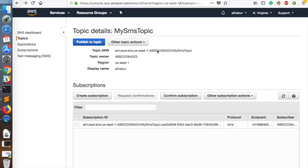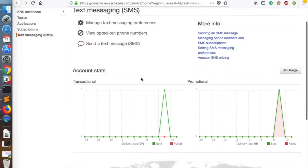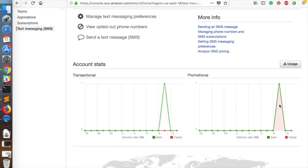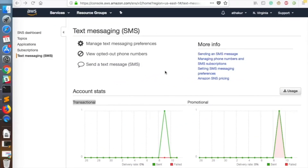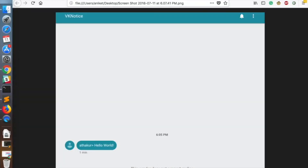You can see the message was published successfully. It may take some time for the SMS to reach your device. We can also look at the Text Messaging stats, which show the number of failed and successful SMS transactions and the two types — promotional and transactional. I received the message almost immediately. It shows a message from 'VK notice' and it reads 'aTakur > hello world' — 'aTakur' is the display name of the topic.